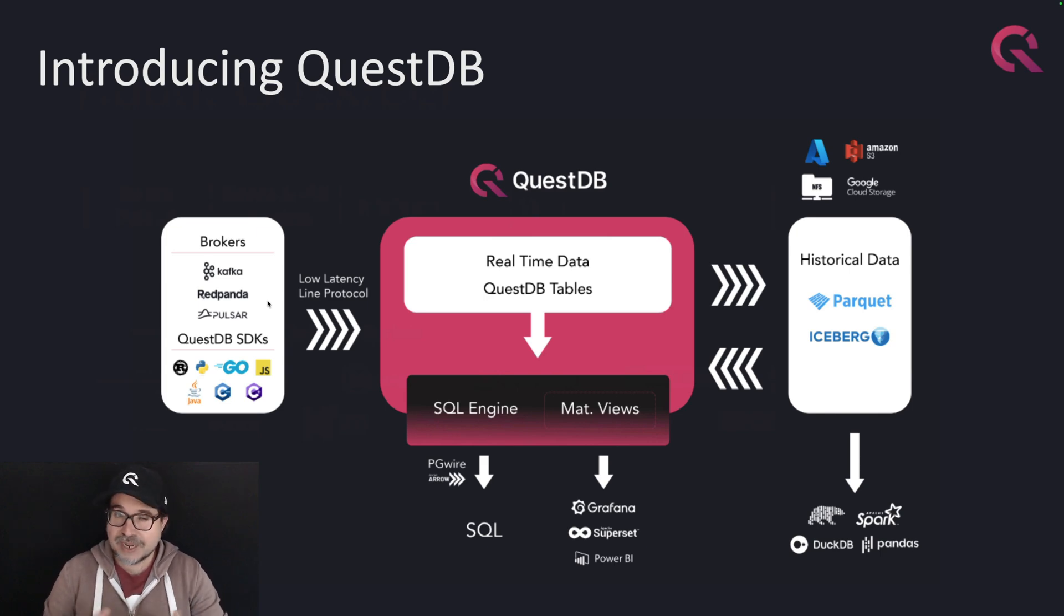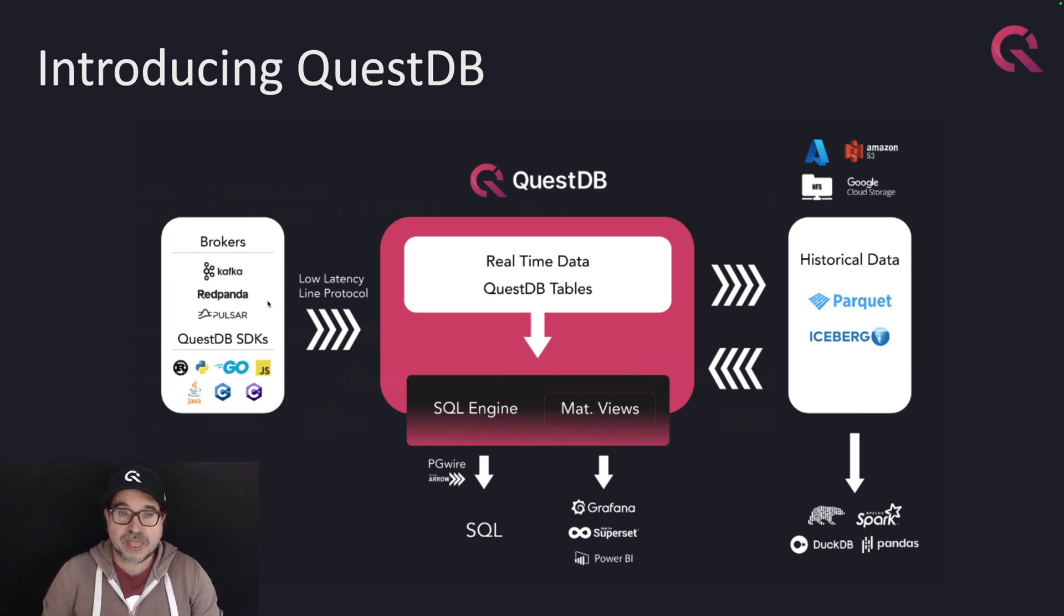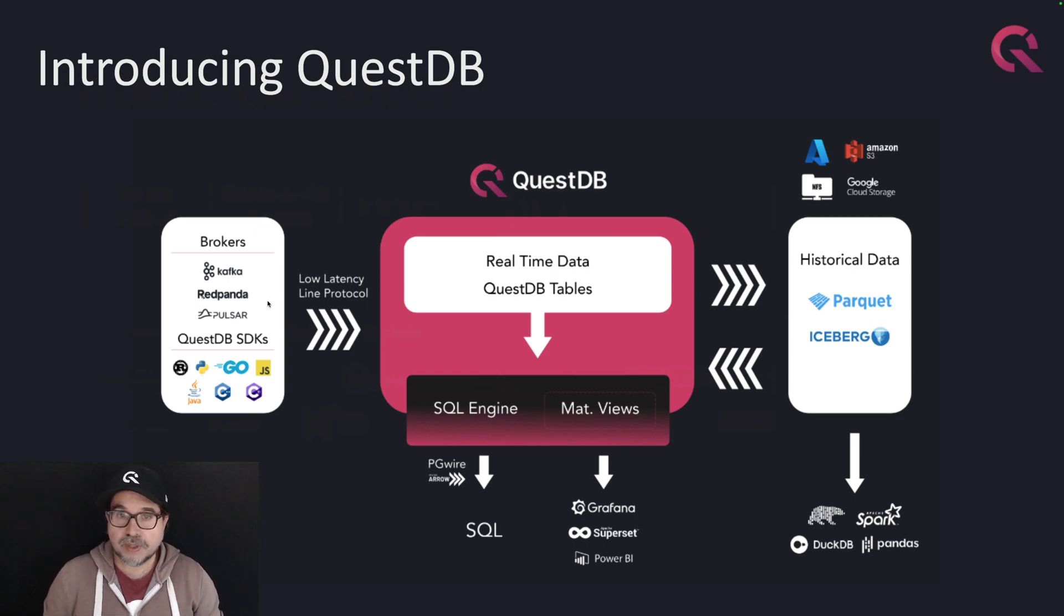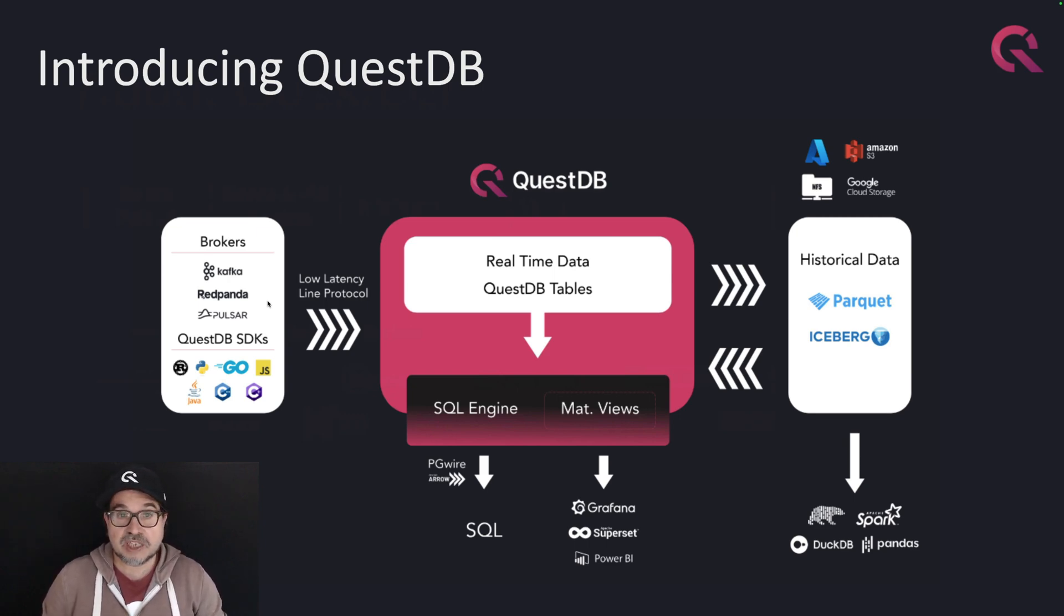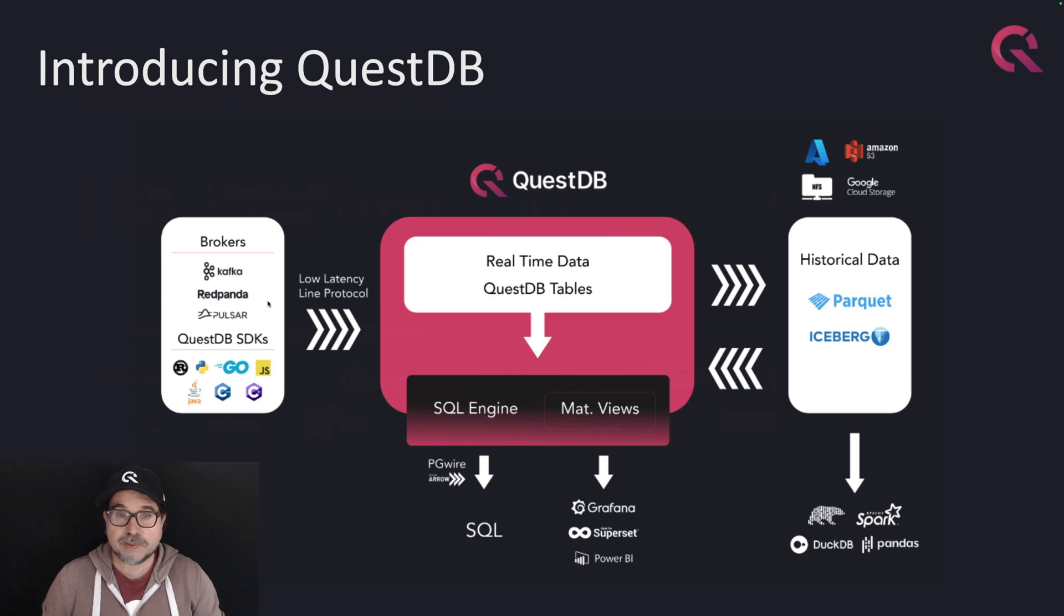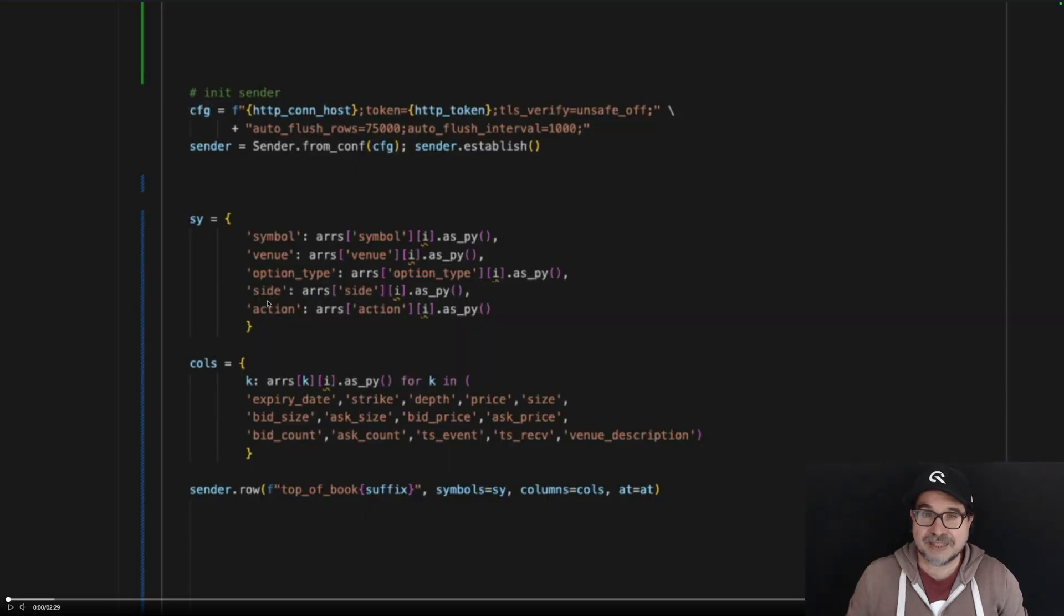For you to get the feel of how it is to work with QuestDB, I've recorded a short demo. In the demo, I'm going to be streaming SPX Futures data, which is about 700 million records per day.